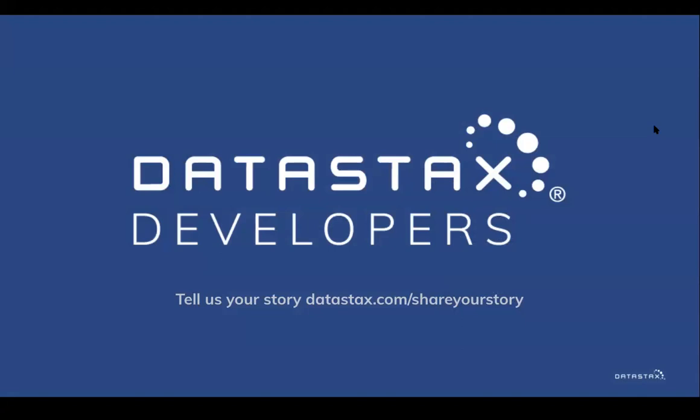Thank you. Please subscribe to DataStax Developers for more such content and regular updates.